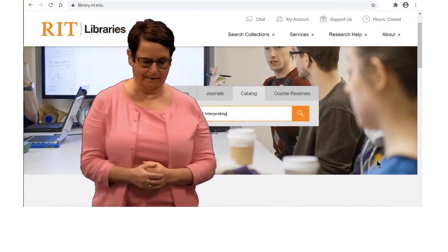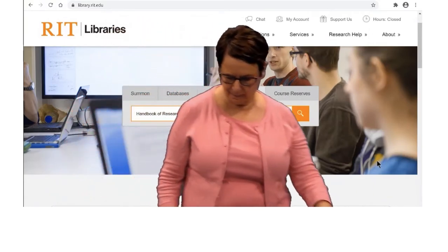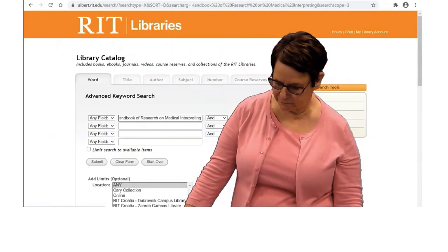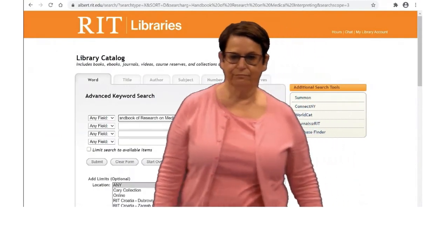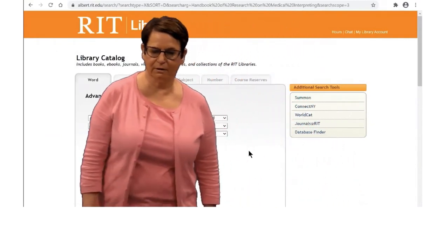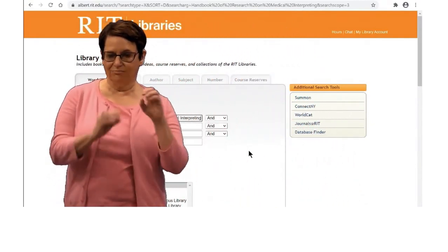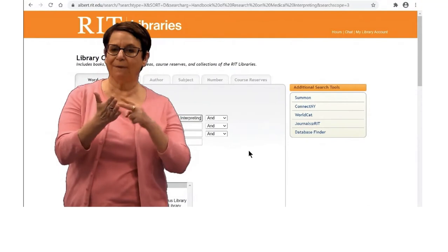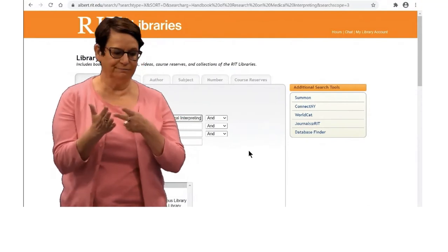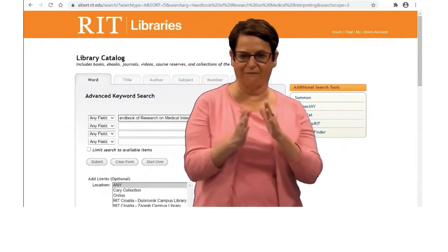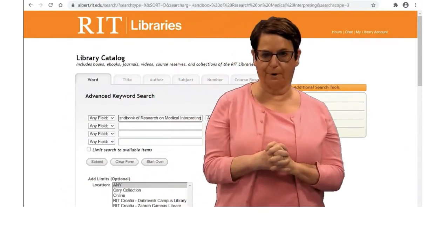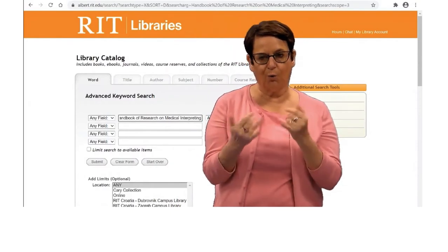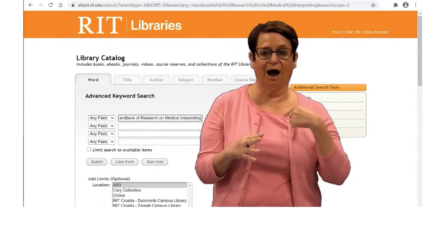Make sure that you click on the catalog tab. There are no results, which means that we do not have the book. So what do I do now?